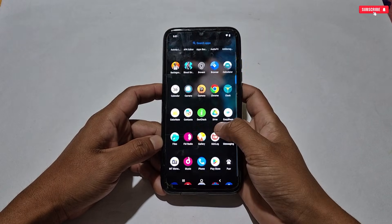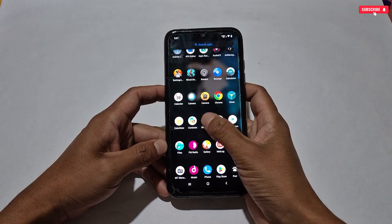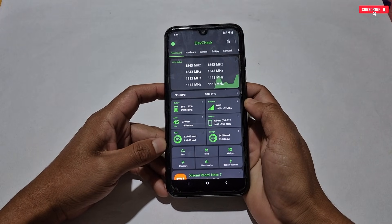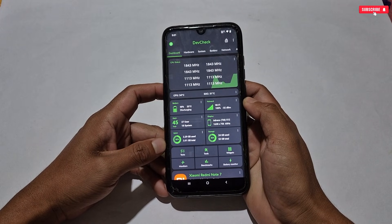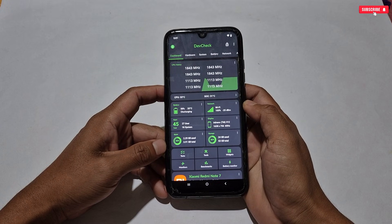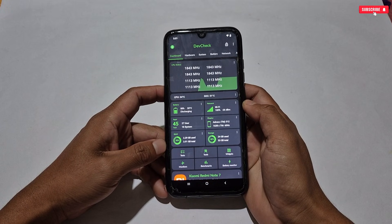As you can see, all the cores are now working at high speed. This will make your phone faster and help while gaming.